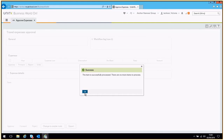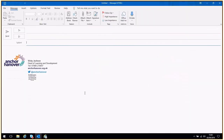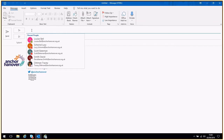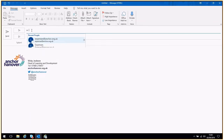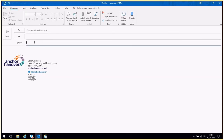You will need to forward the email with the attached receipts for any expense claims that you approve on Aggresso to expenses@anchor.org.uk, with the transaction number included in the subject line of the email.